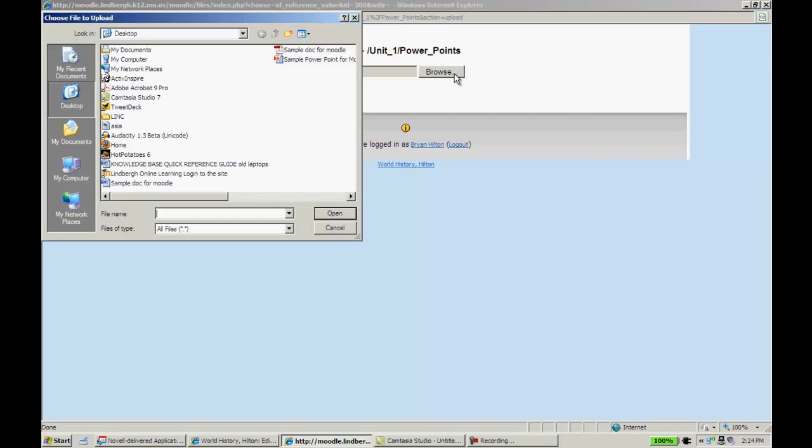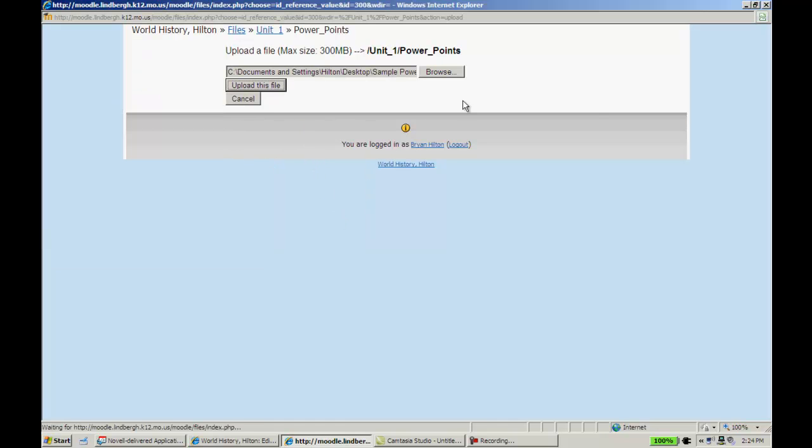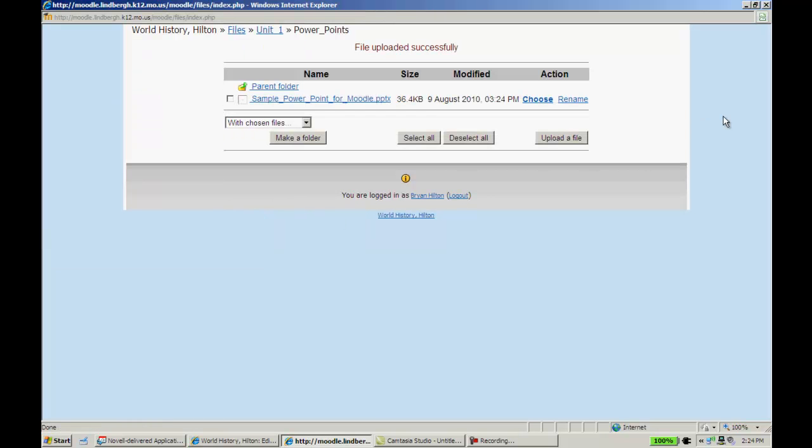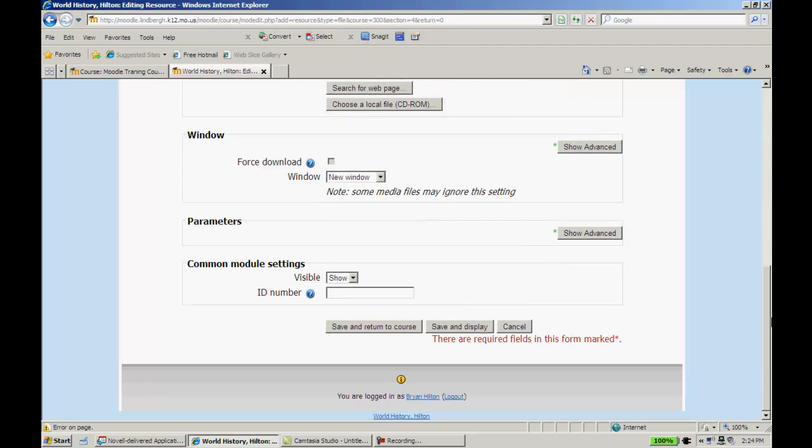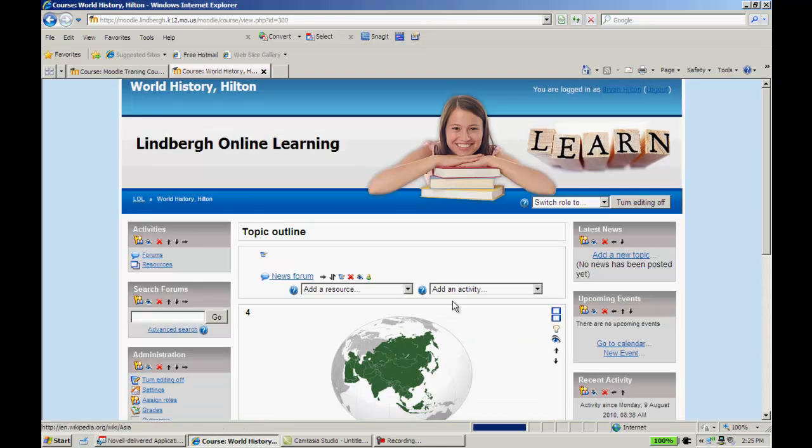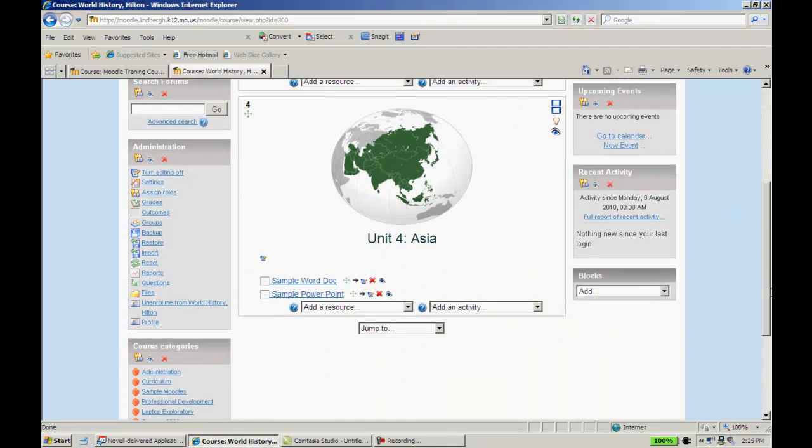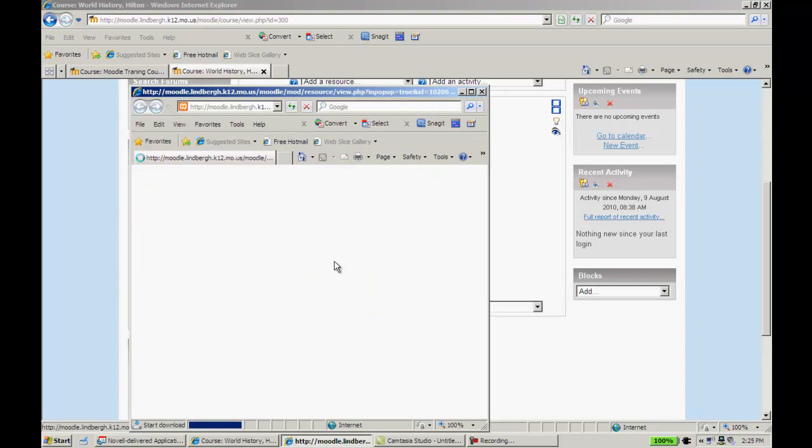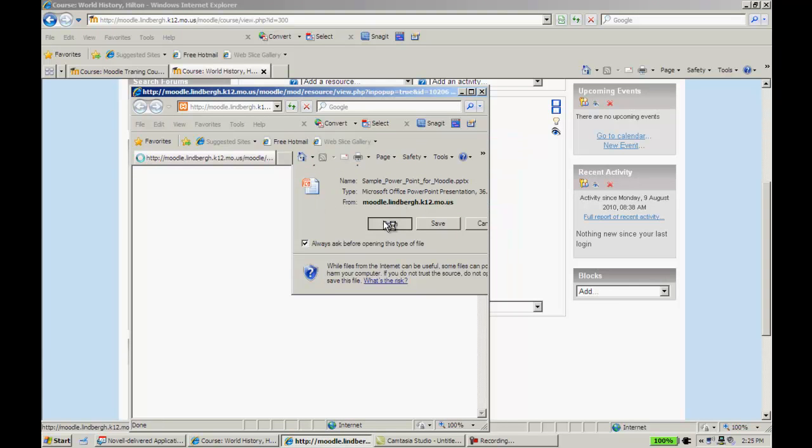I'm going to click Upload a File. I'll have to browse for it. I'm going to sample PowerPoint for Moodle. I'm going to go ahead and choose it, and it appears there. Scroll down, click Save, and return to course. Now we have our sample PowerPoint. If I were to click on this, and it's just a basic PowerPoint, it asks me to open it. I could get to that from here.